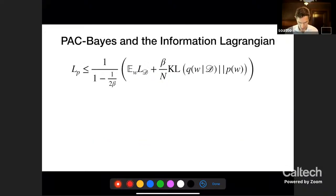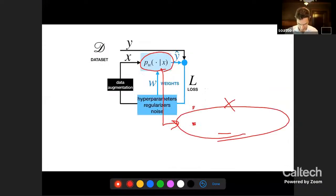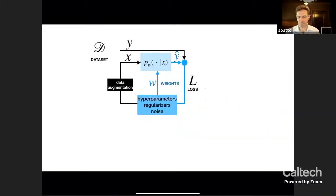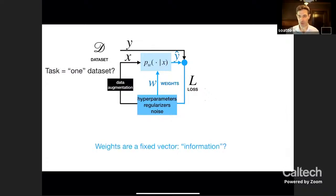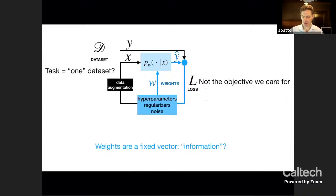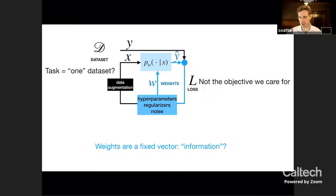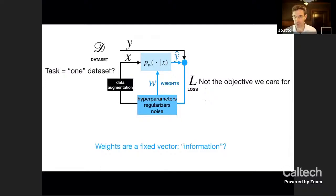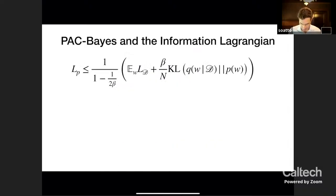Before I move on, let me address the first key question: if the loss that we minimize in training a deep network is not the loss we really want to minimize, then what loss ought we minimize? Is there one that is computable? We know the expected cross-entropy is what we'd like to minimize, but we don't have the distribution or future data. Is there a computable function that, if minimized, bounds the expected loss? That bound is called the PAC-Bayes bound.